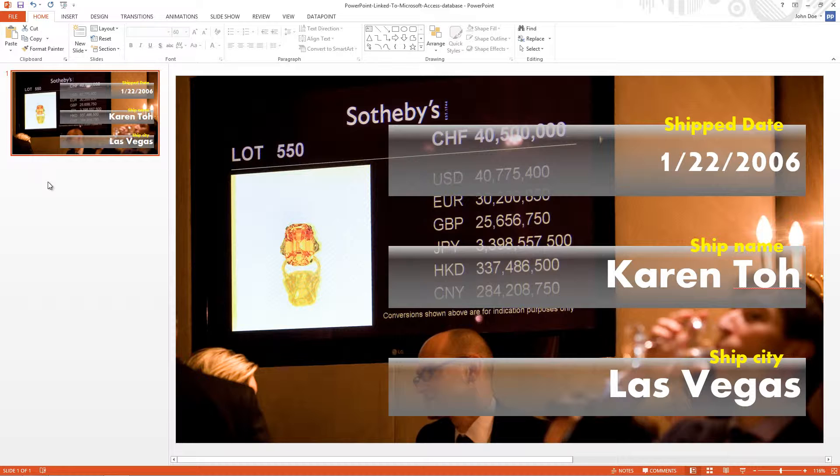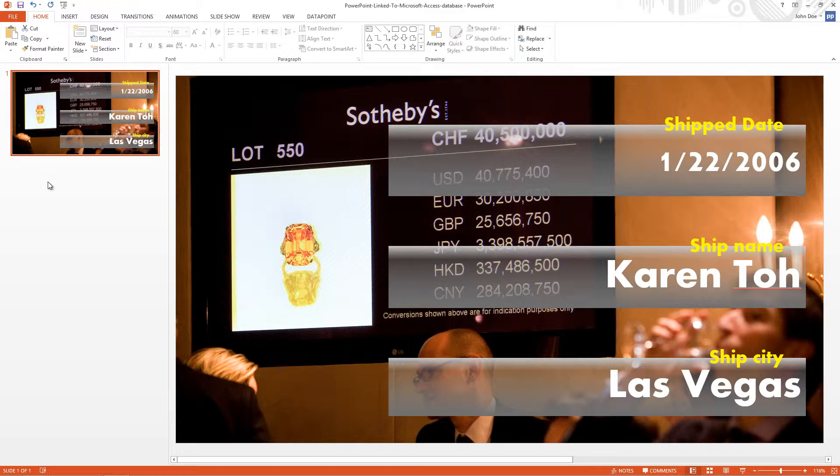So I can add another slide by duplicating the first slide of my presentation and then on the second slide I can change the linked row number to 2, and on the third slide I can set the row number to 3.